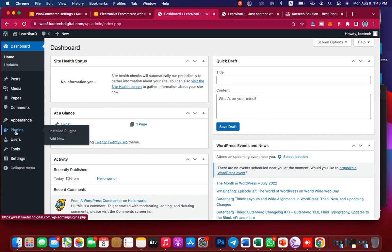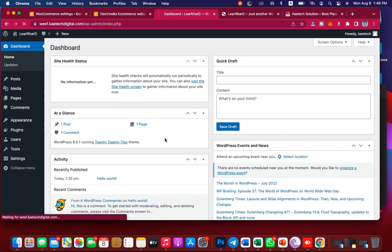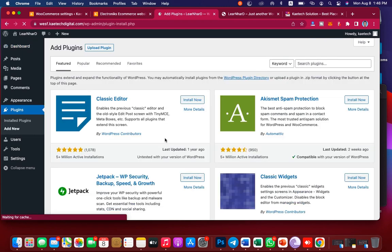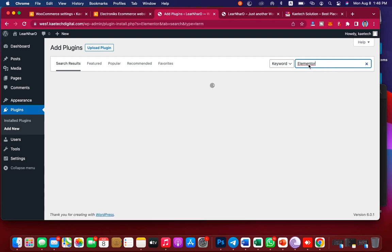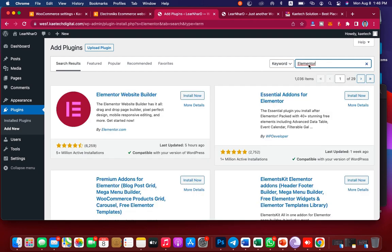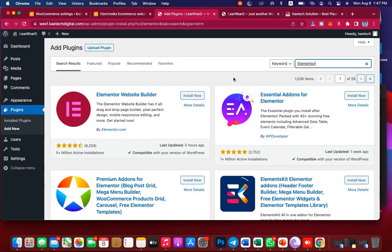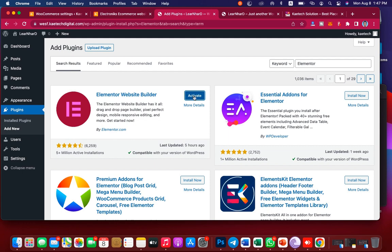At the back end, go to Plugins, then go to Add New, and make sure that you add Elementor. Search for Elementor. Now that you have it, click on Install Now to install Elementor, and then click on Activate to activate it.